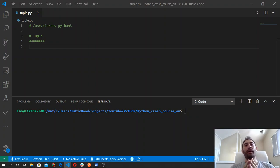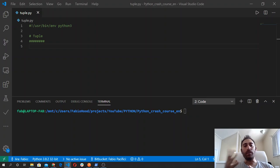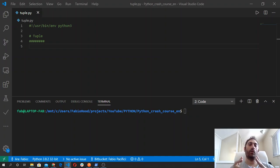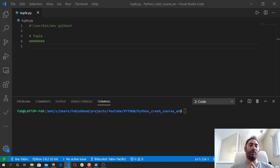In this video, I will give you a brief overview of another basic data type in Python, and it's called tuple. A tuple is an immutable sequence of elements. It's defined within parentheses, and each element is separated by a comma. Elements of a tuple can be of any data type.